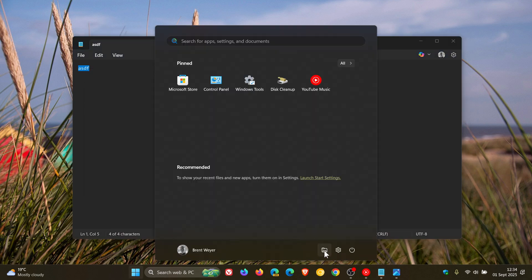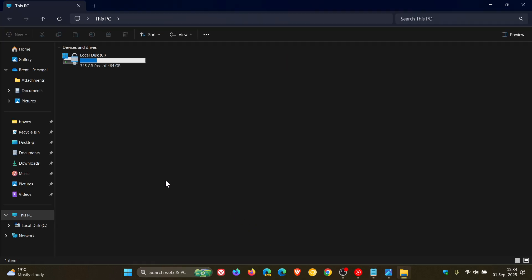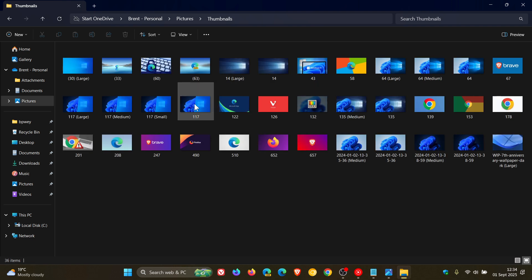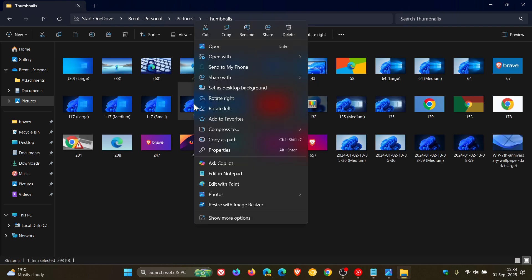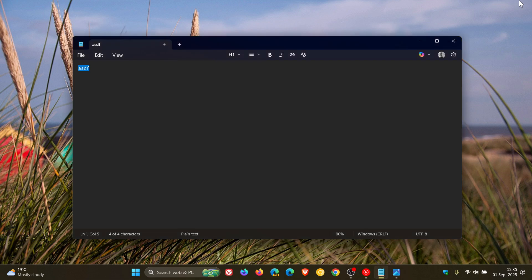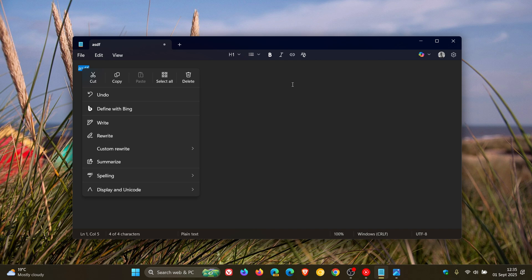So if we head into File Explorer quickly, we can see those commonly used actions on Windows 11 at the top. Now Microsoft has applied that to the context menu in Notepad.